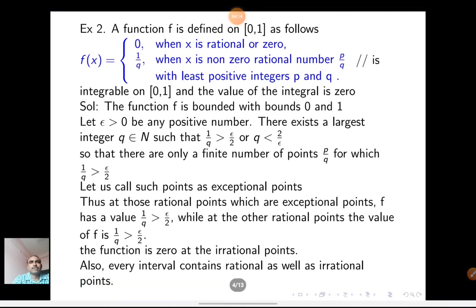See the second example. A function f is defined on [0,1] as follows: f(x) equals 0 when x is irrational or 0, and equals 1/q when x is a non-zero rational number of the form p/q, with p and q least positive integers. This function is integrable on [0,1] and the value of the integral is 0. See how — the solution.